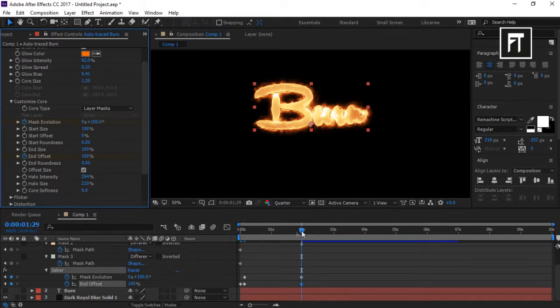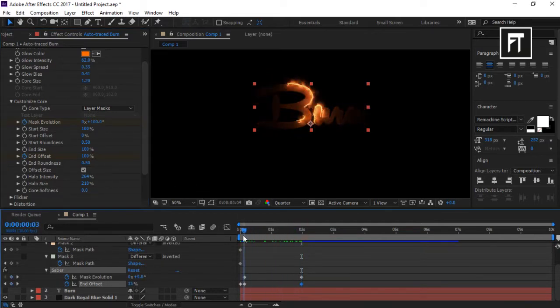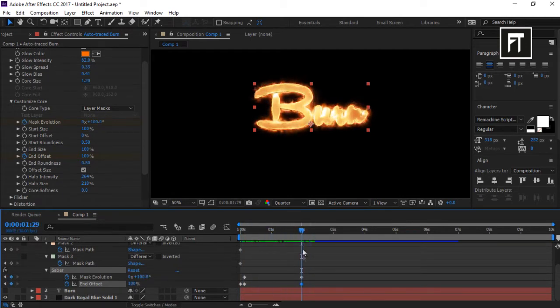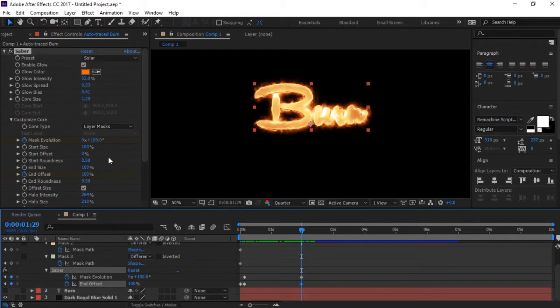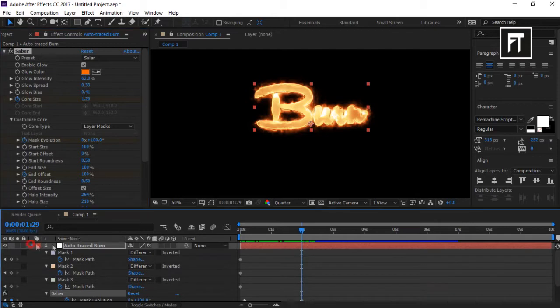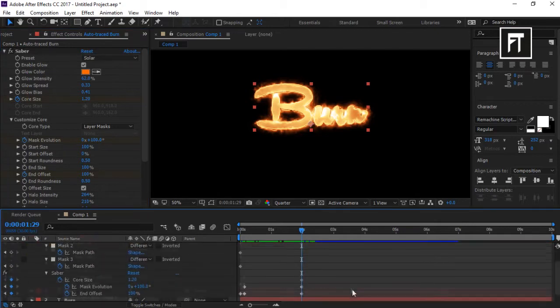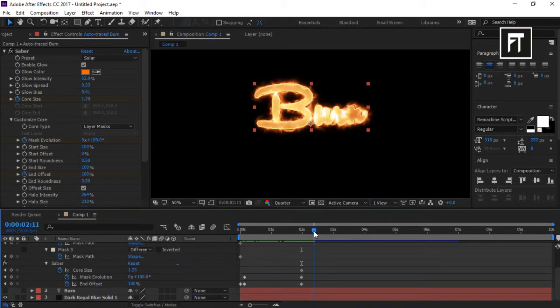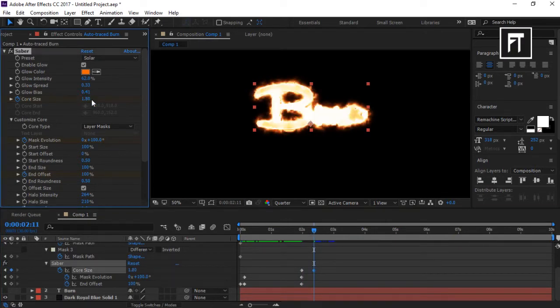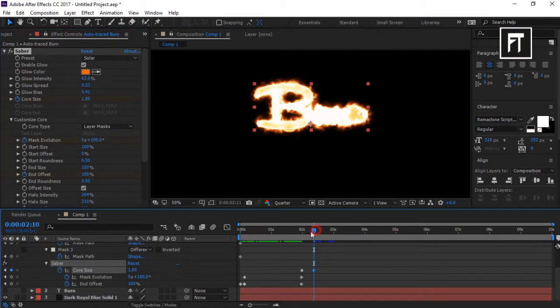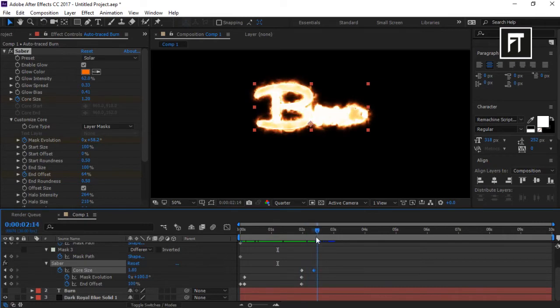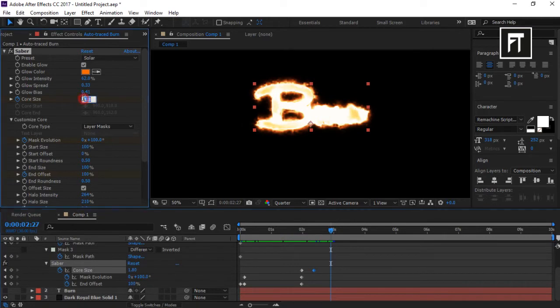A basic animation has been created. Now I'll create a burning effect after the animation is completed. Click the stopwatch of Core Size to generate a keyframe. Go a few frames forward and increase it to 1.8 percent for an amazing burning effect. Then set Core Size value back to 1.2 percent so our text will reveal.